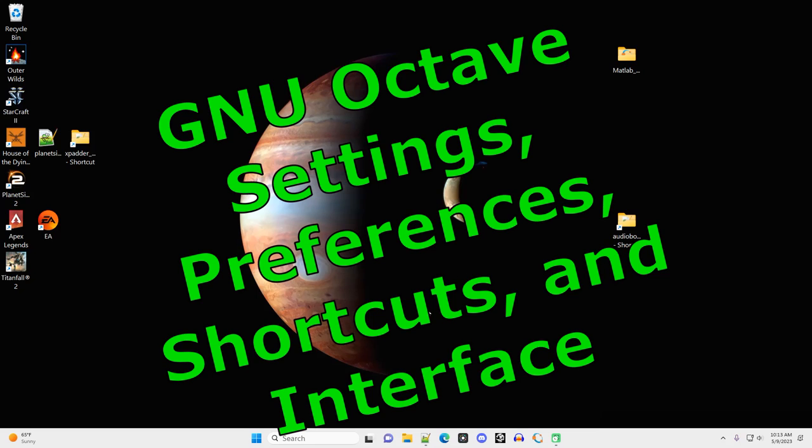In this video, I'm going to show you how to set up some of the settings and preferences in Octave, show you some of the hotkeys and shortcuts, and run our very first short Octave script.